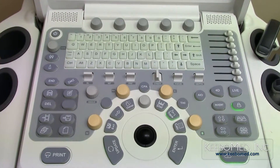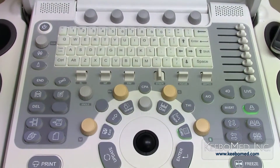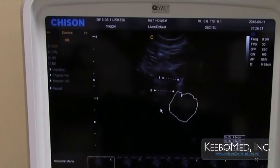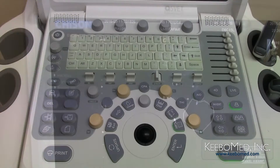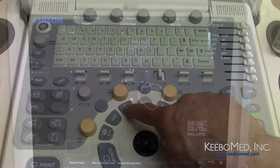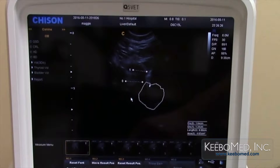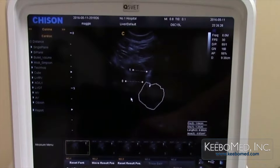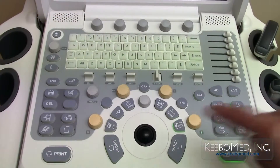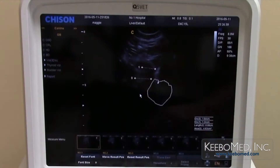Pressing the calculation button brings up a menu on the top left of the screen that shows the different calculation options available for different applications. Press the change button to select different applications. Press the exit key to exit out of the calculation menu.